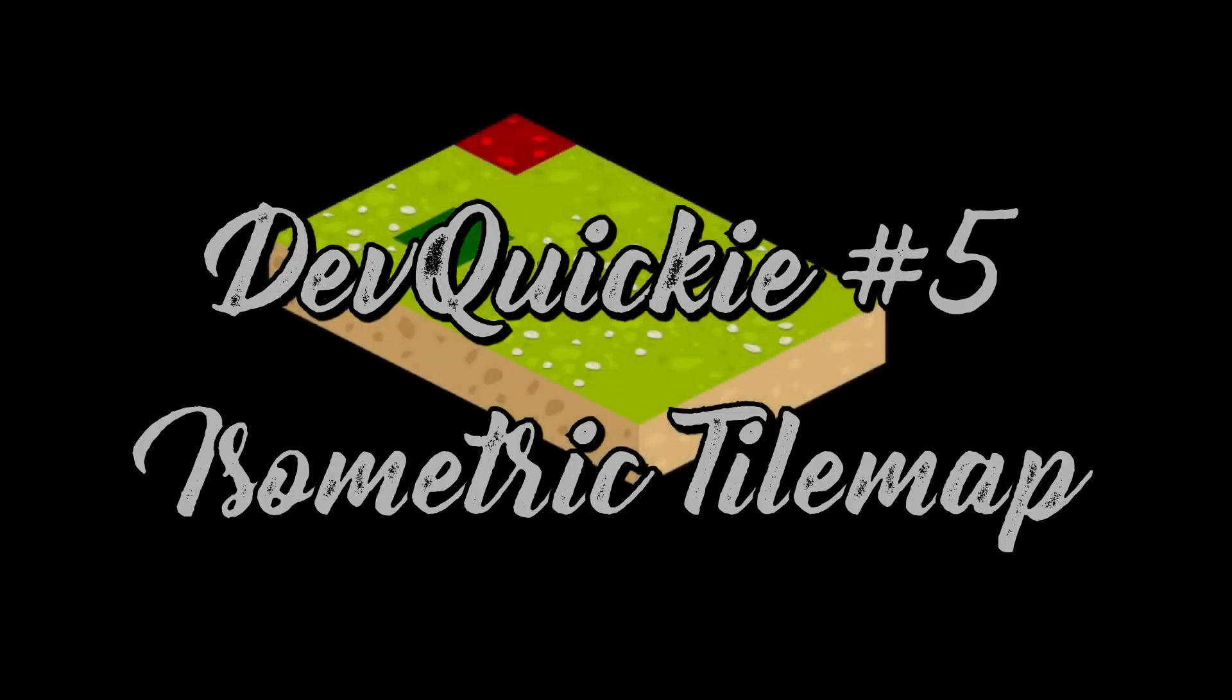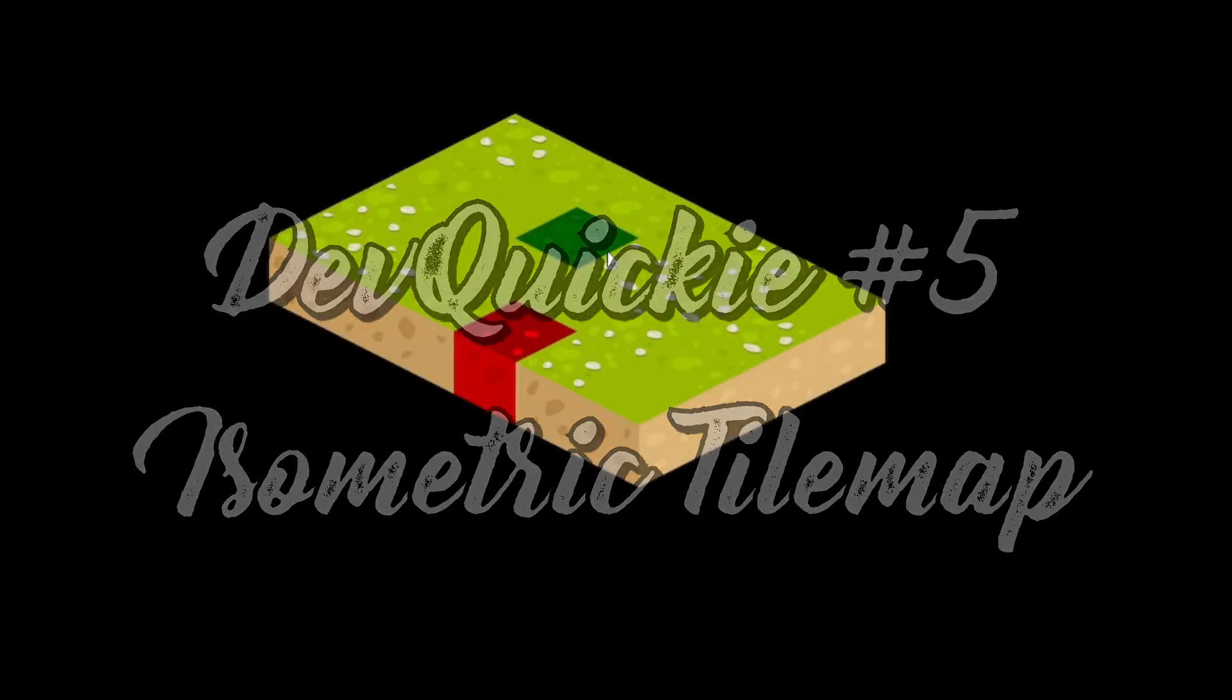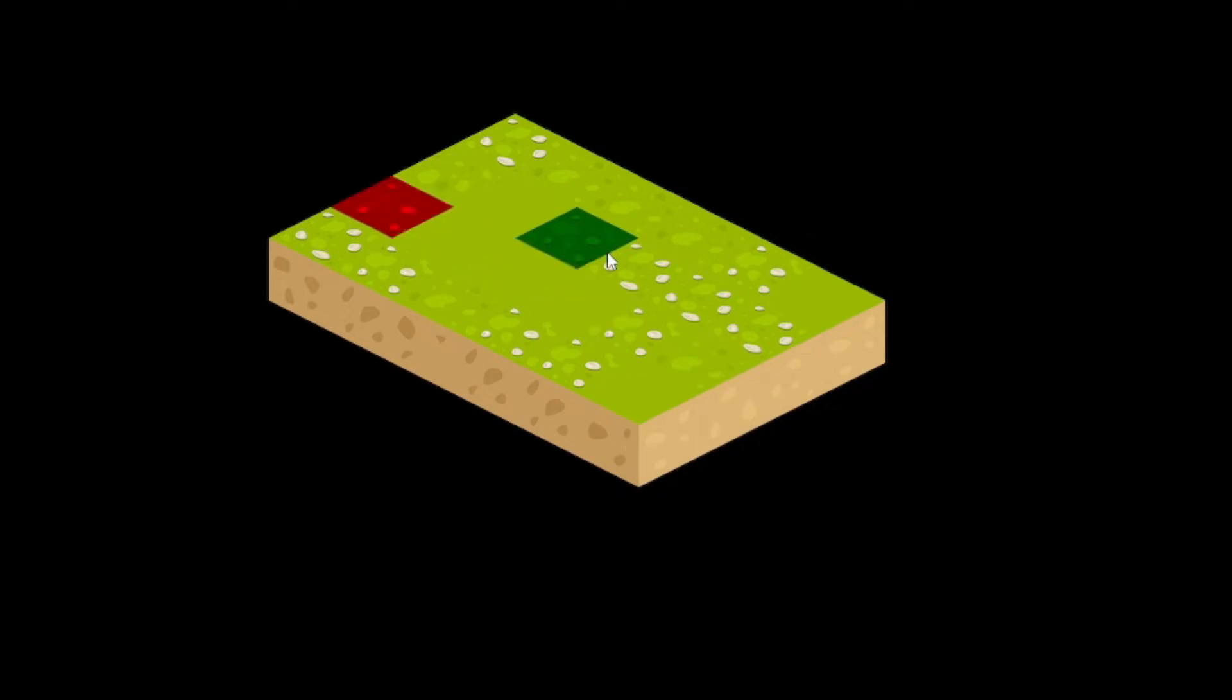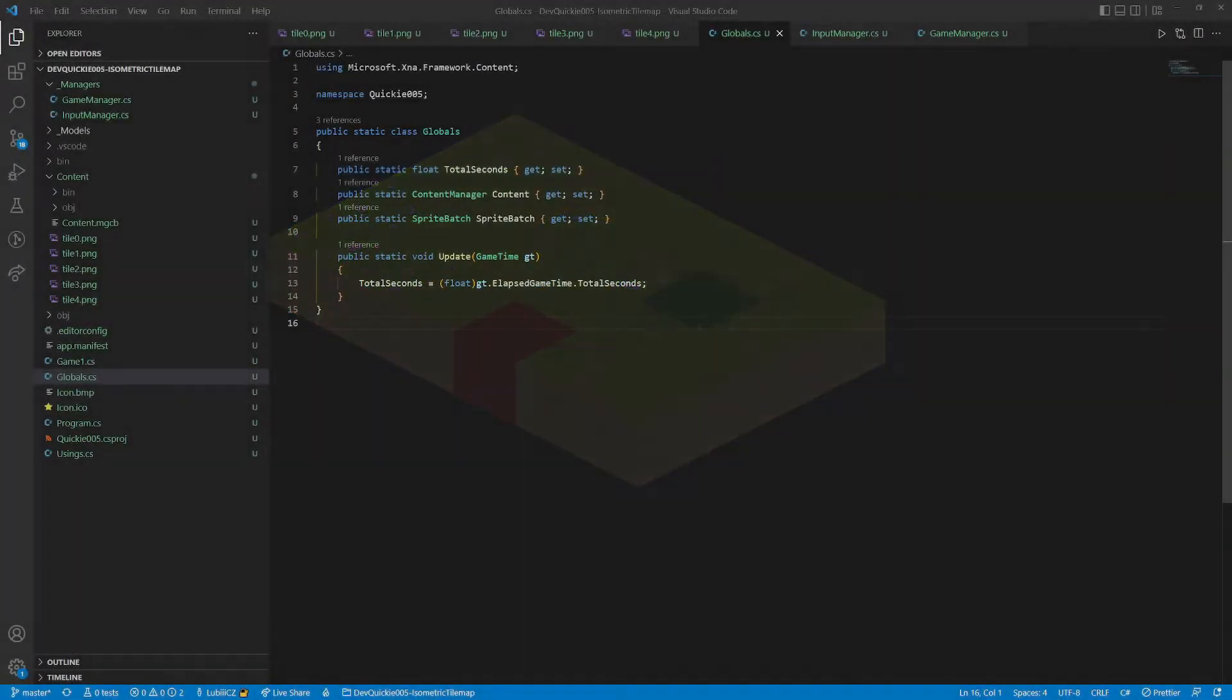Hello, and welcome to this episode of the DevQuickie. Our topic is Isometric Tile Map. Let's get right to it.